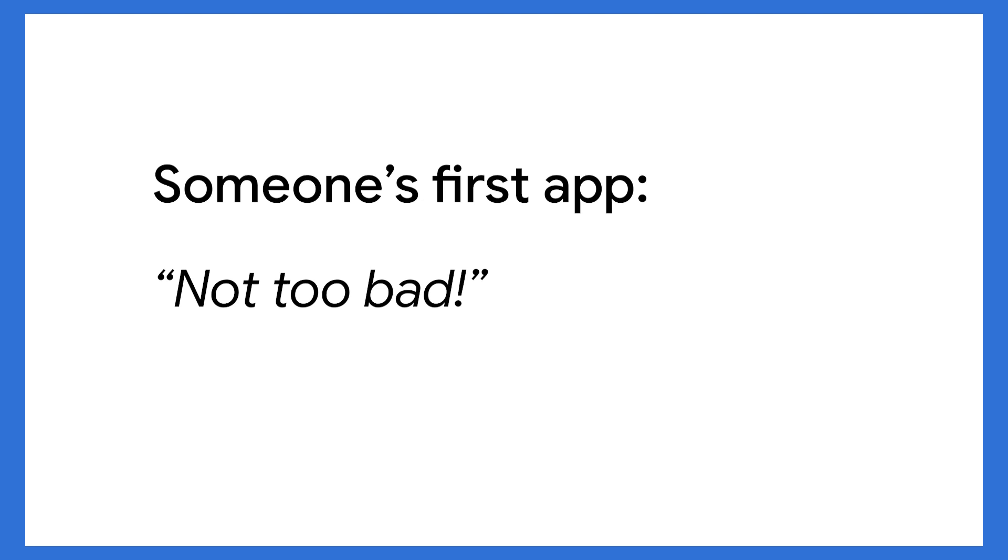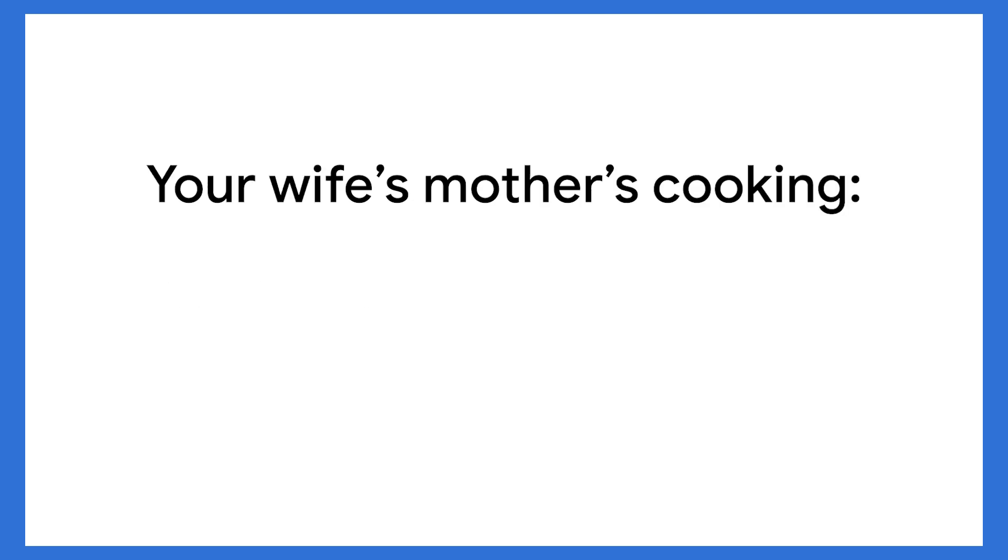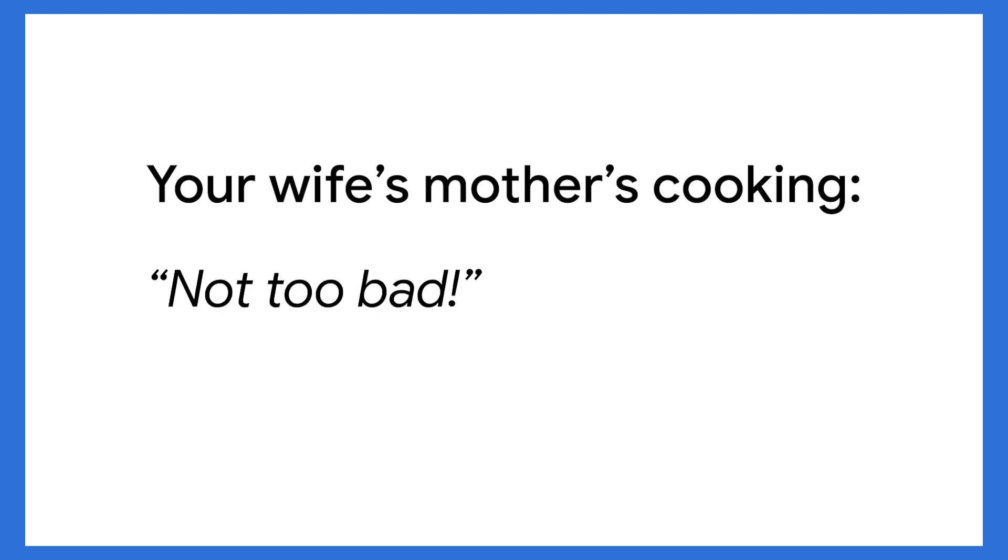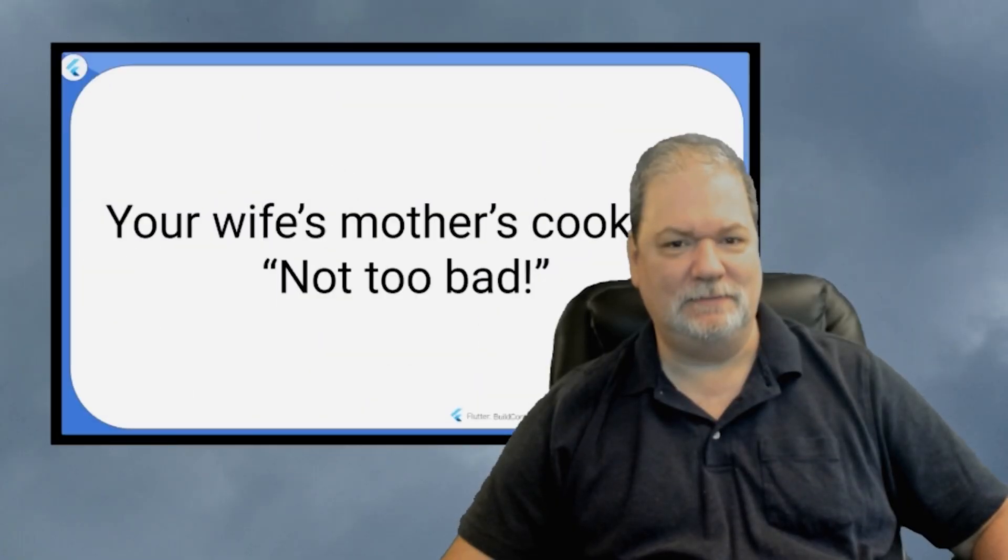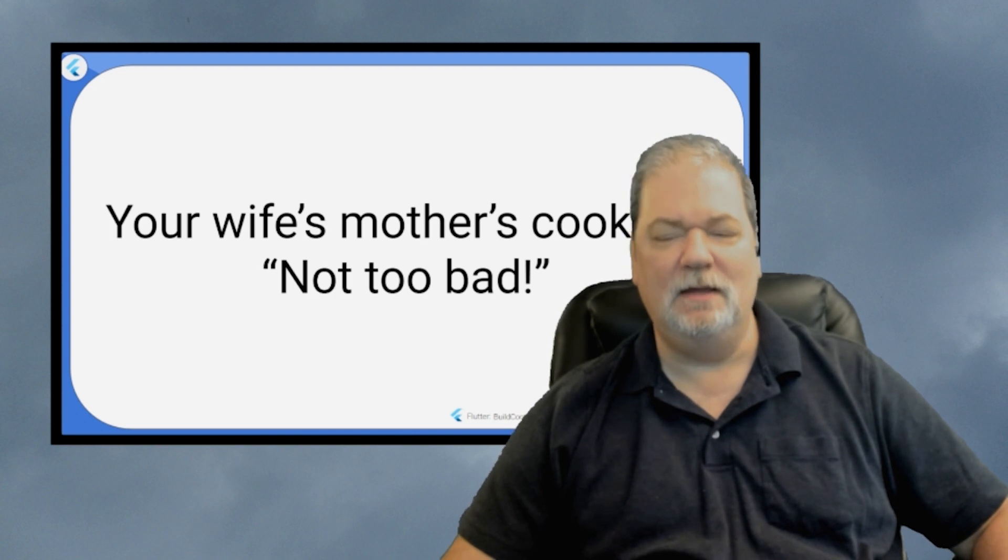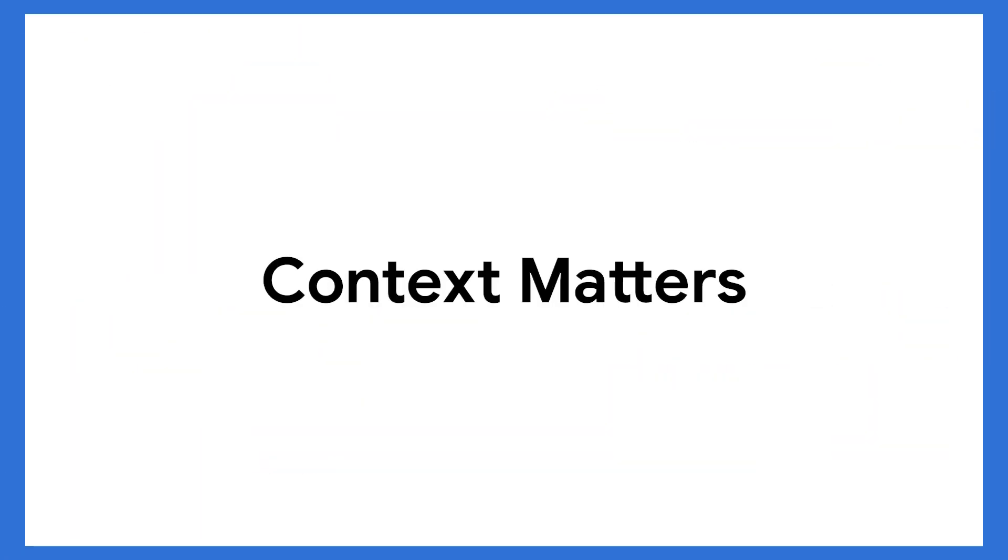But what happens if you're over at your wife's mother's house and she's been cooking all day, working in a hot kitchen? You sit down at the table, you take a bite, you say, hey, that's not too bad. Yeah, let's not do that. Because context matters.